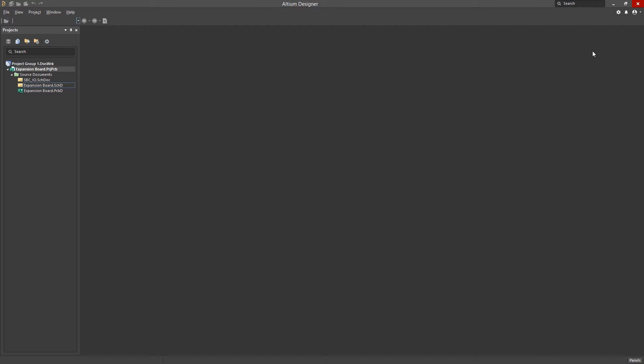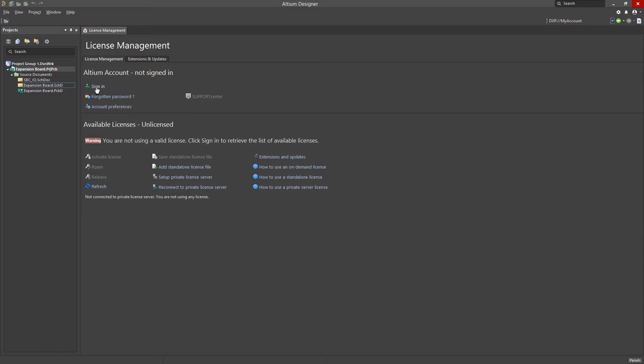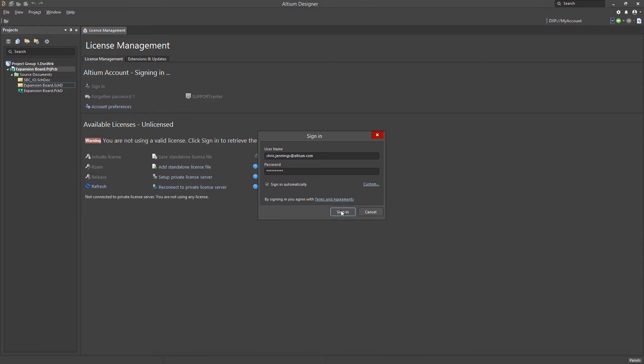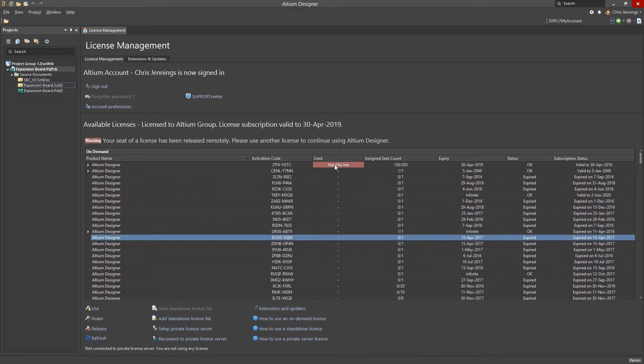To sign in and pull licenses, click on the person icon. This drop-down menu is your window to licensing and updating the tool and its extensions. Here you'll find the familiar license manager window, where you can sign in and select the license of your choice.